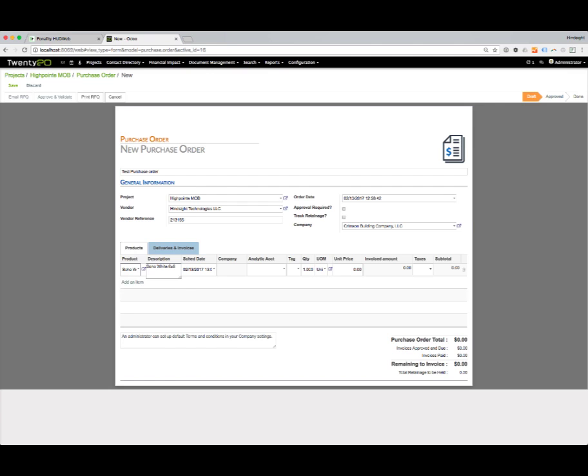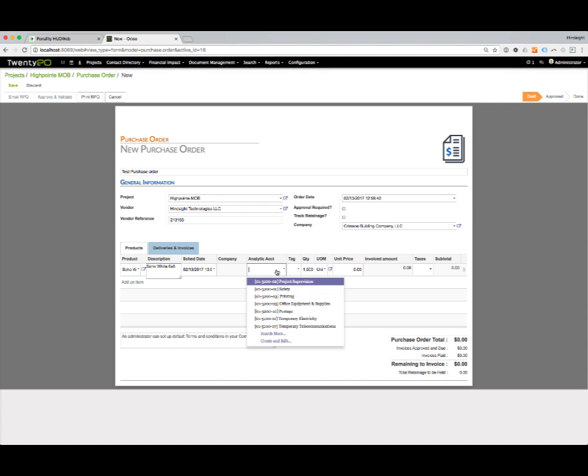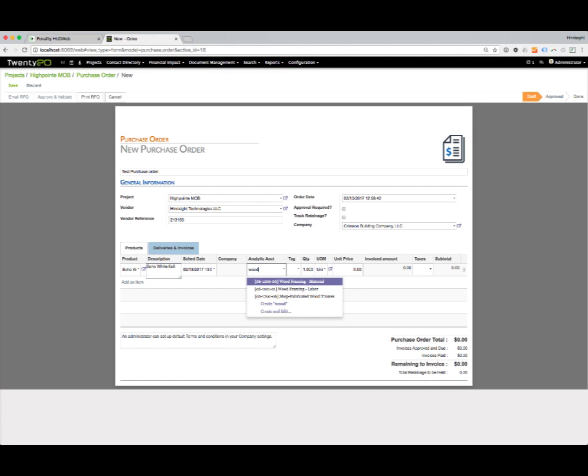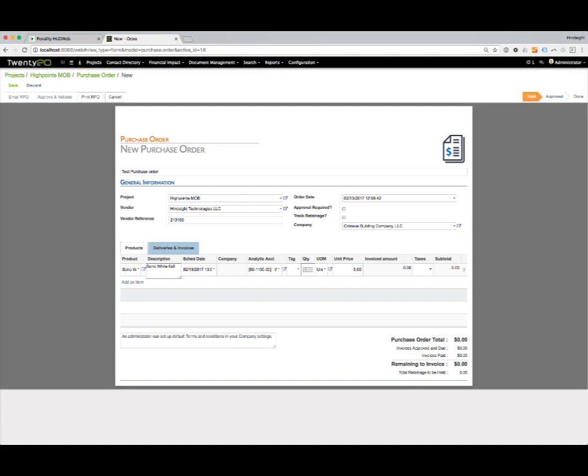Now I can simply go through and fill out the details. I can assign this to a specific part on my project. This is a listing of my budget accounts on the project. I'm going to assign this to the wood framing material account. I'm going to say we need two of these, and the unit price is going to be $108.55.